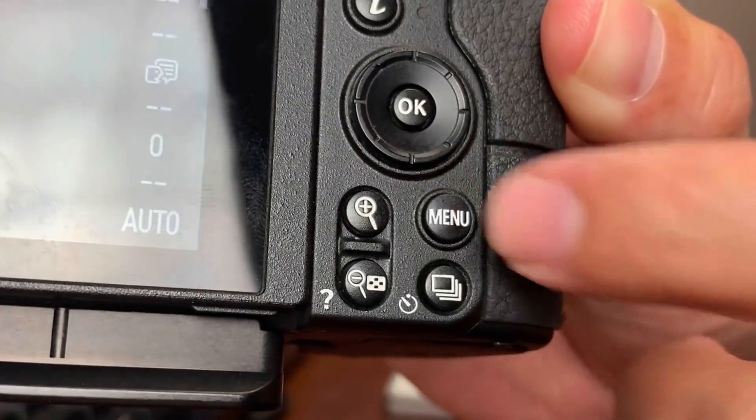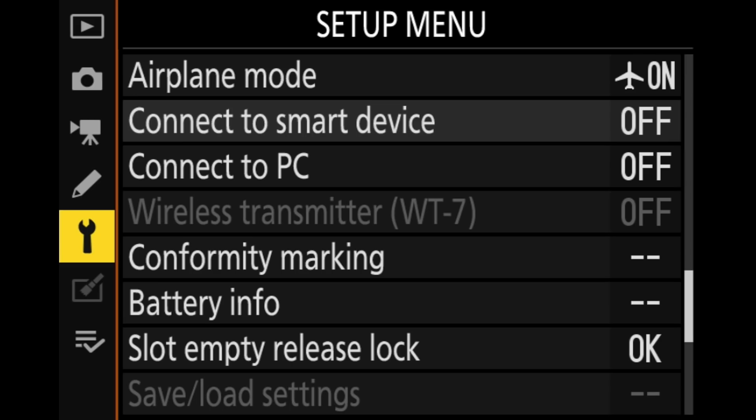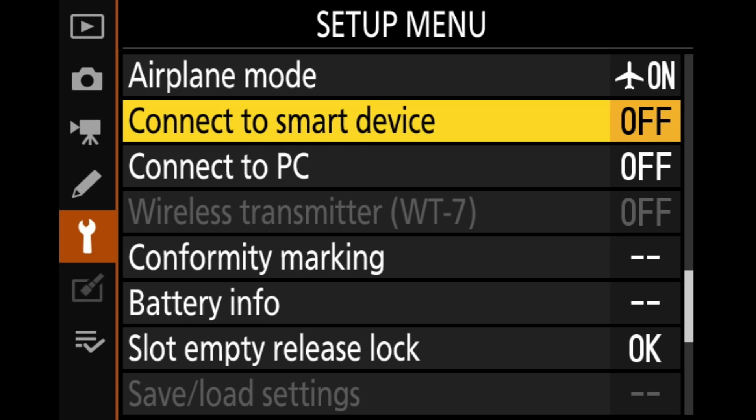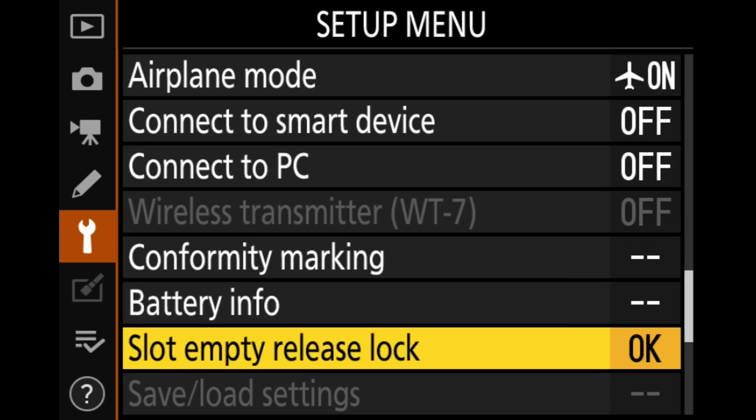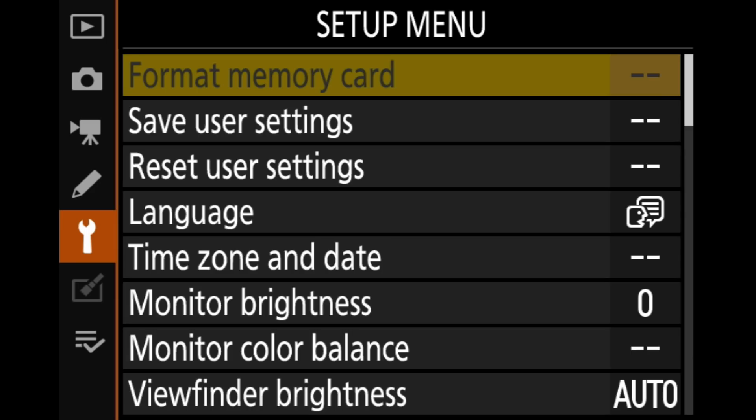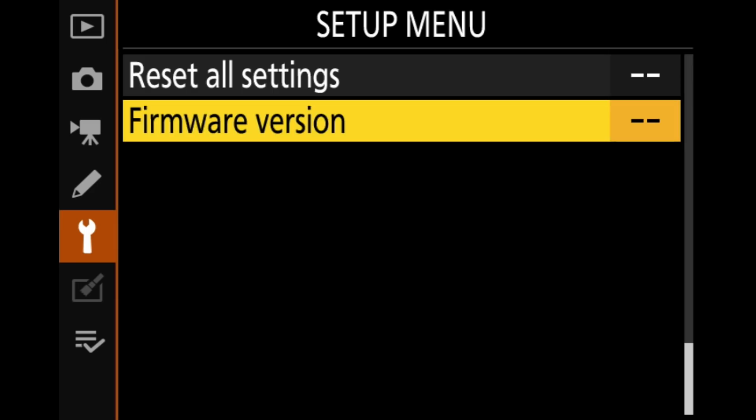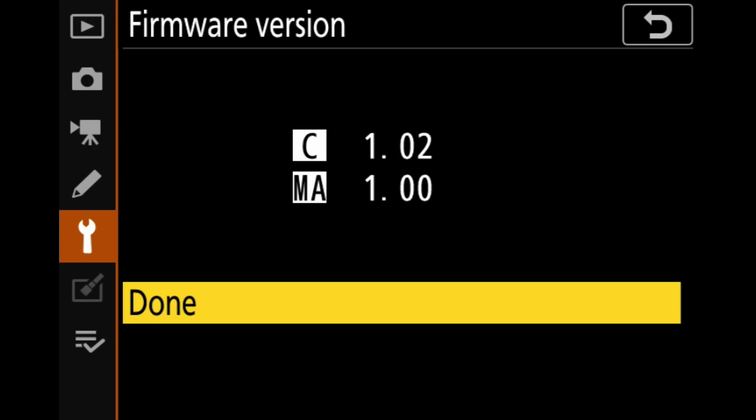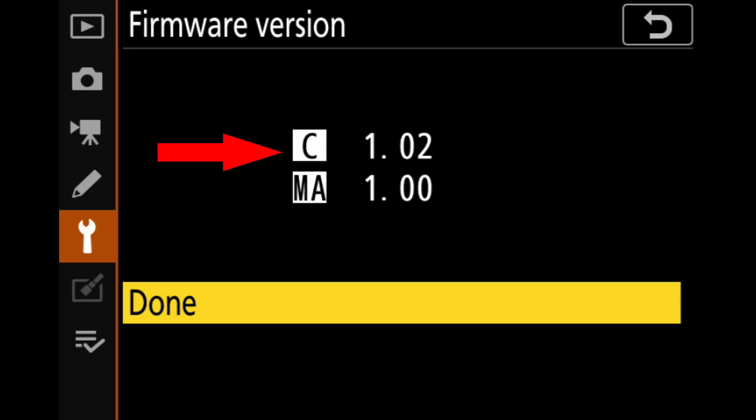So let's go ahead and hit the menu button and we'll check that out. So let's go to the setup menu and we'll scroll down all the way down to where it says firmware version. They're almost always at the bottom here and we're just going to go ahead and click OK. And this is going to show you the firmware version for this camera. In this case, the camera has C and MA and there's two different version numbers by them.